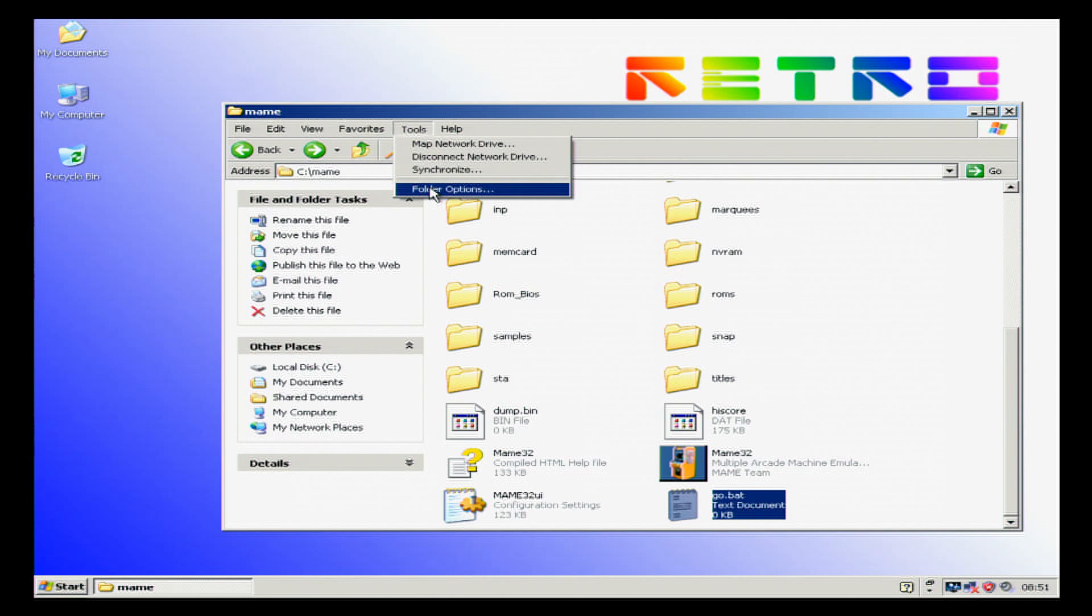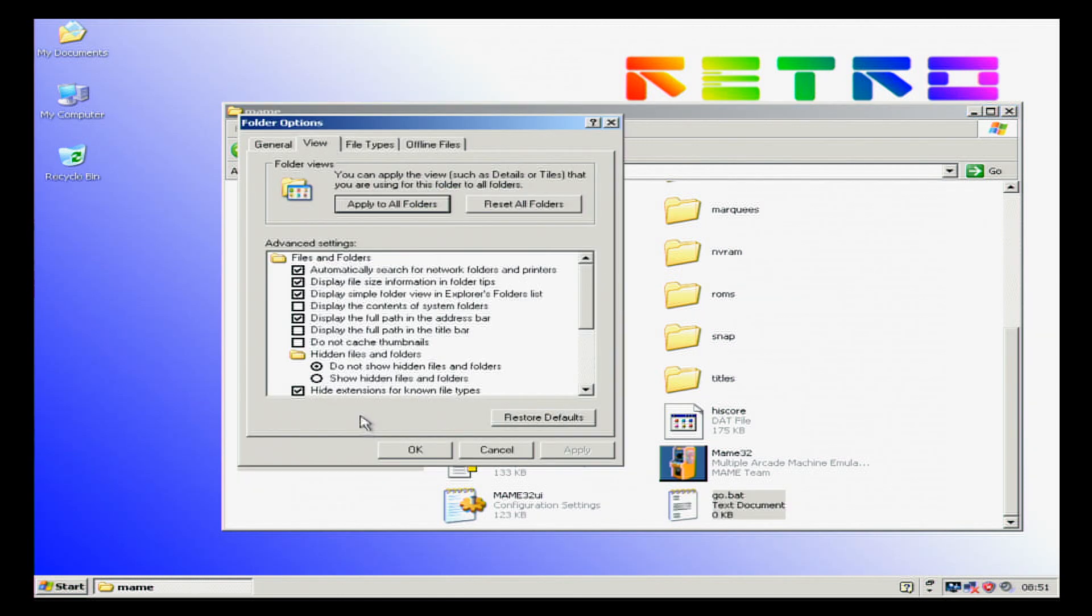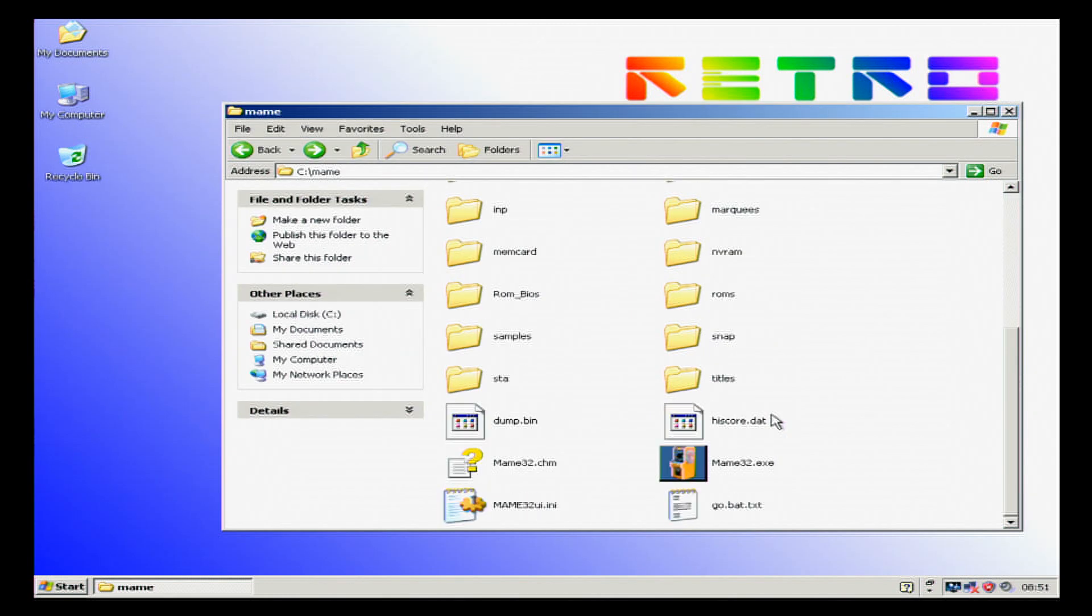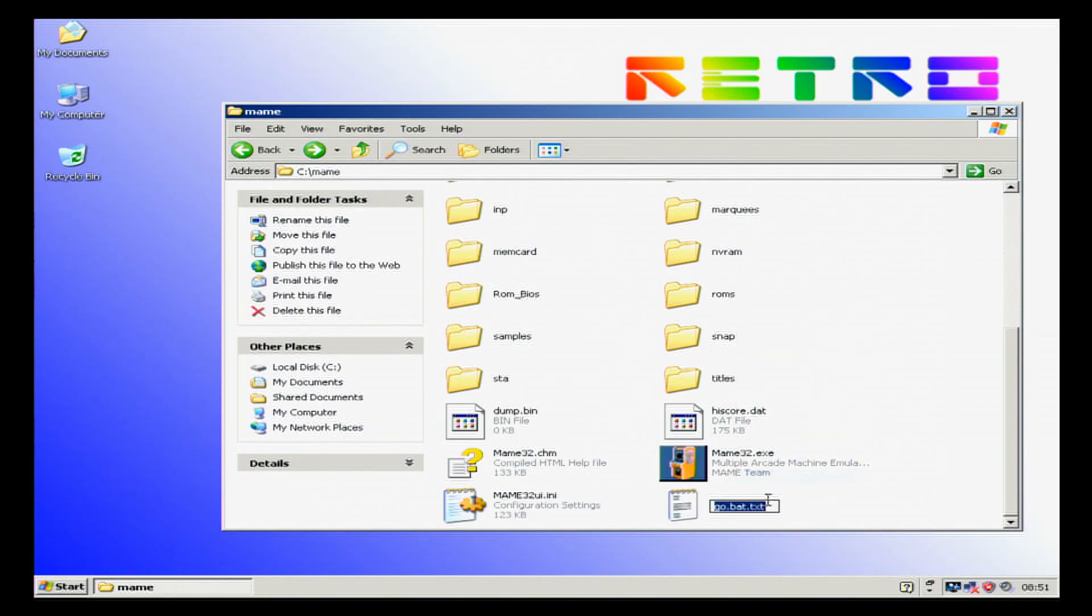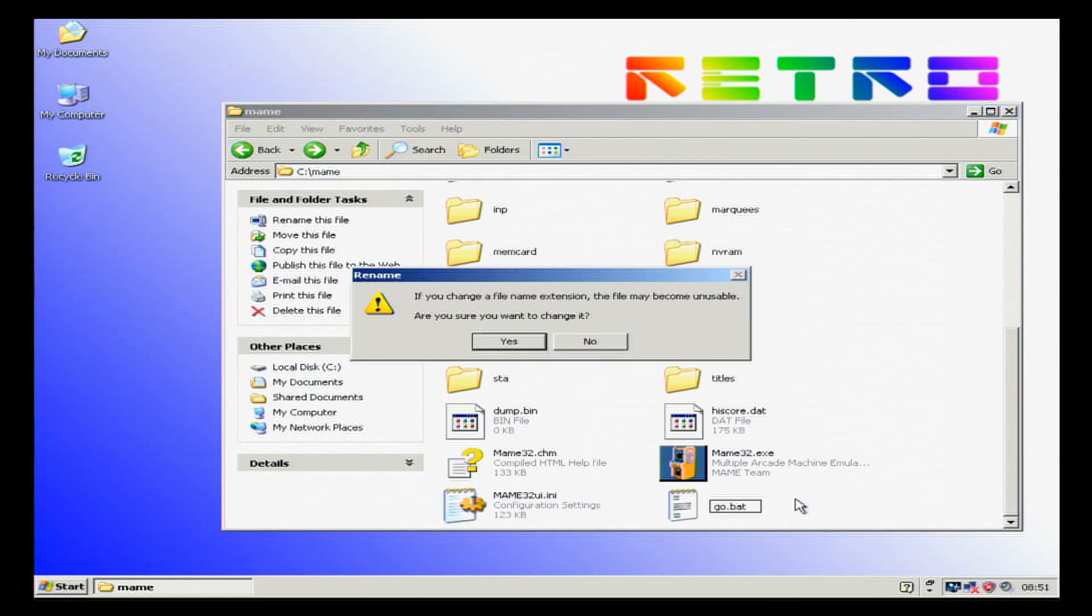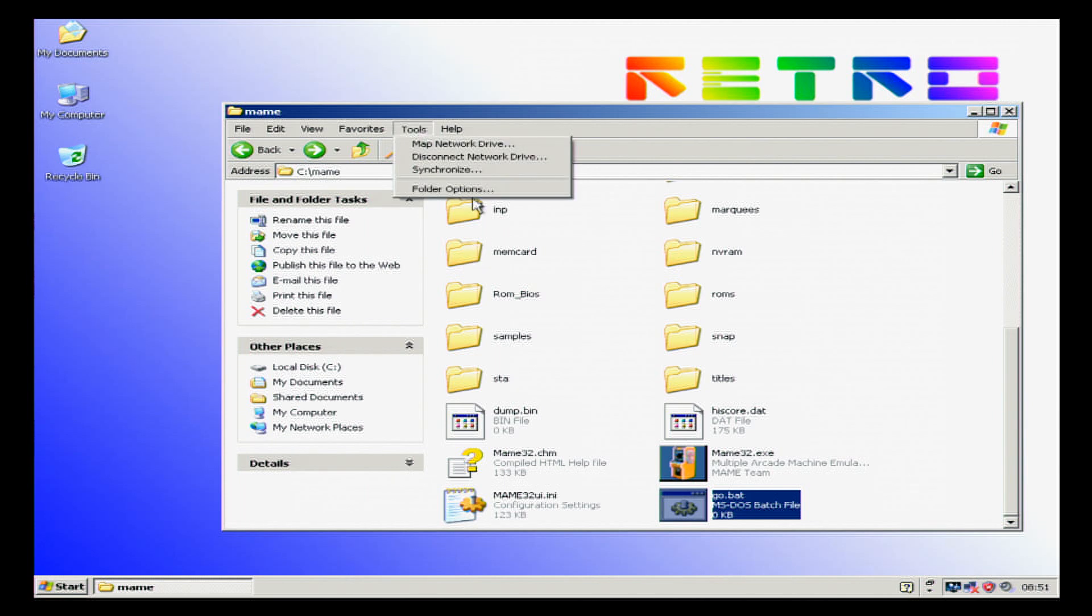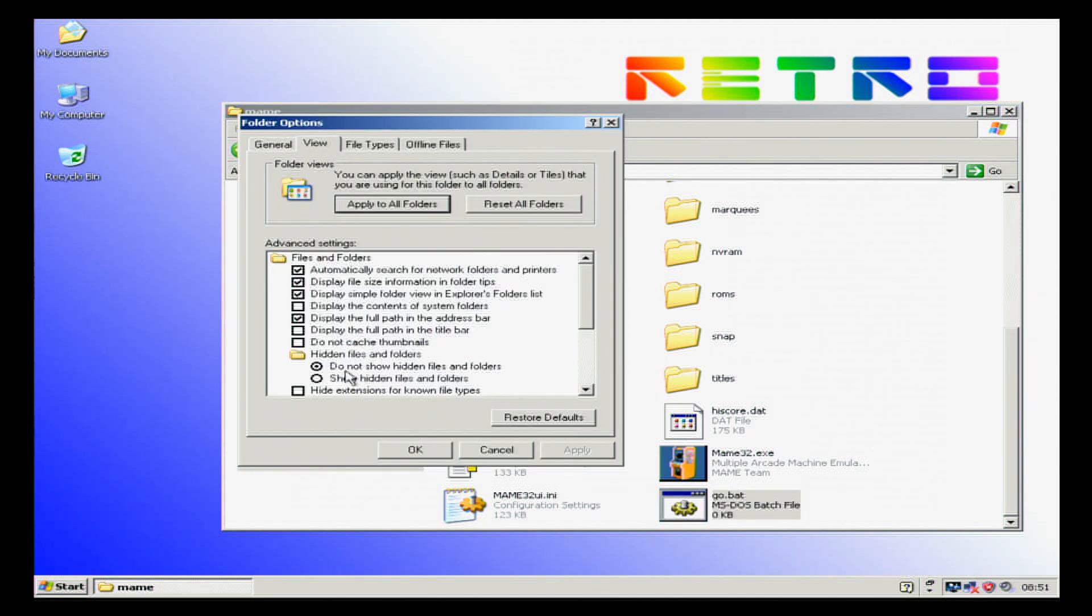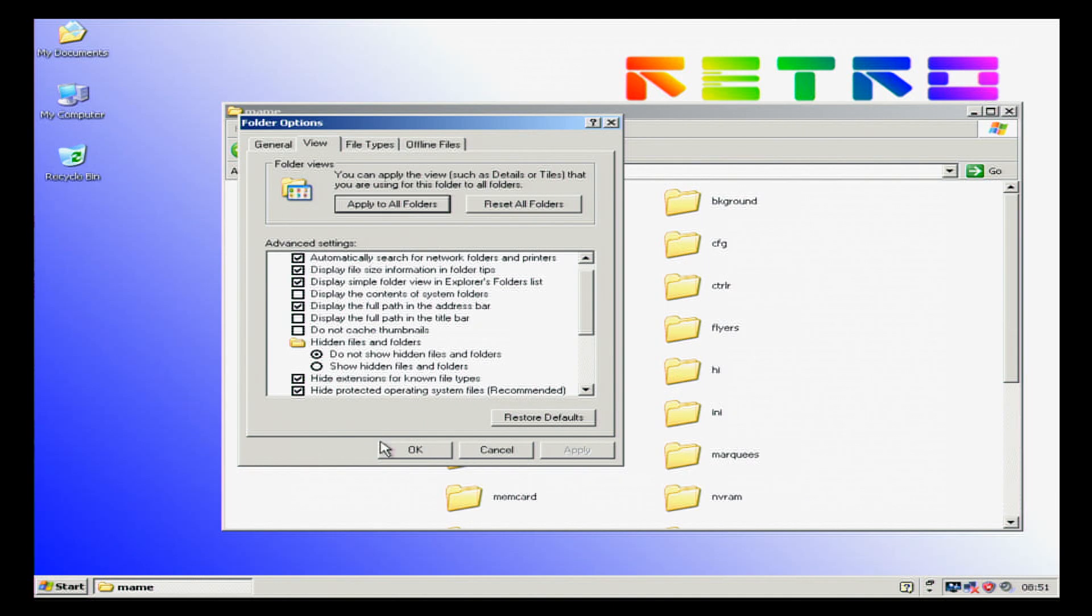So we're going to go tools, folder options, view, hide extensions, we're going to untick. Now we can delete the TXT off the end of this. It will ask us if we want to change it. And now we're going to put the folder extensions back to how they should be.